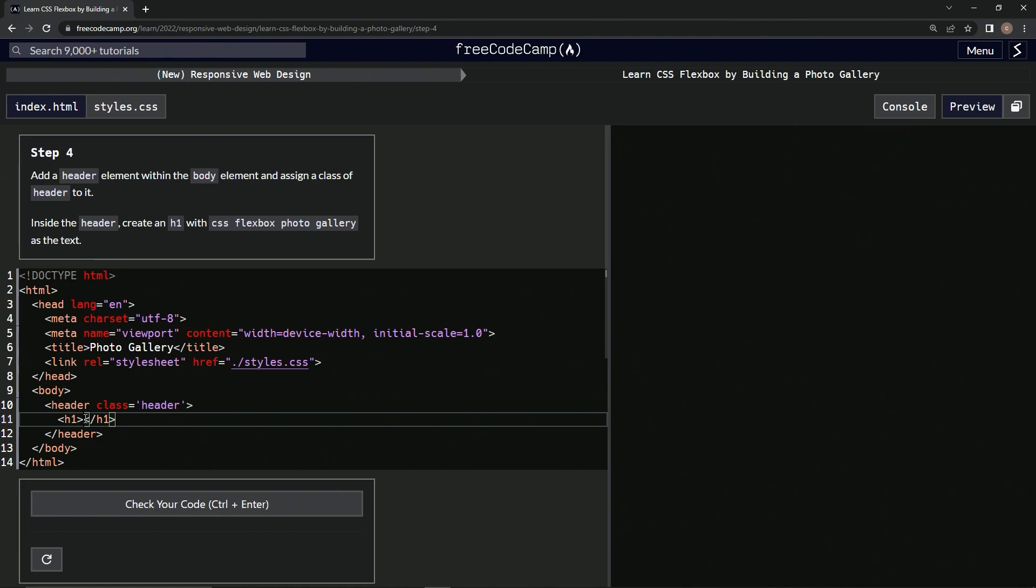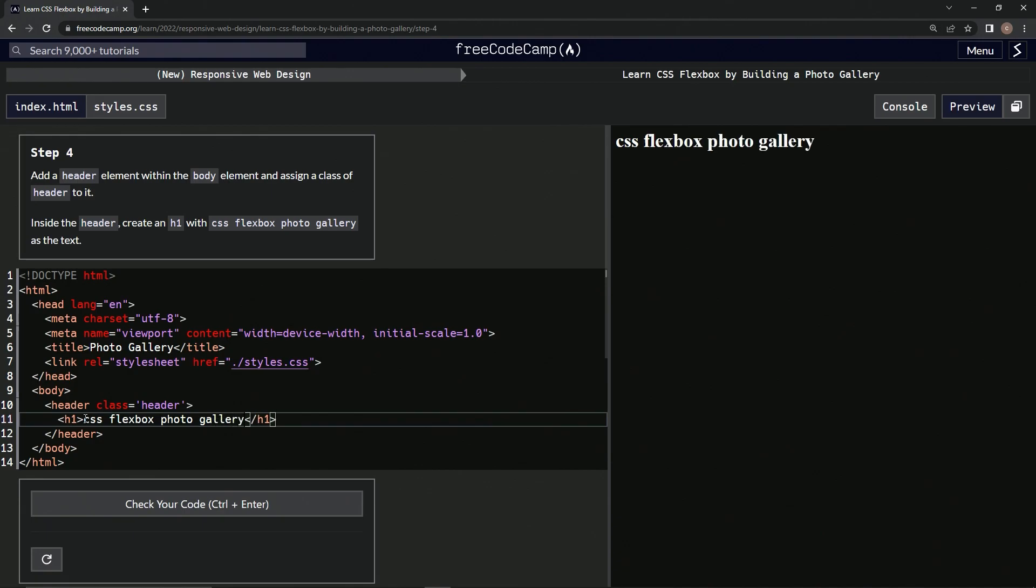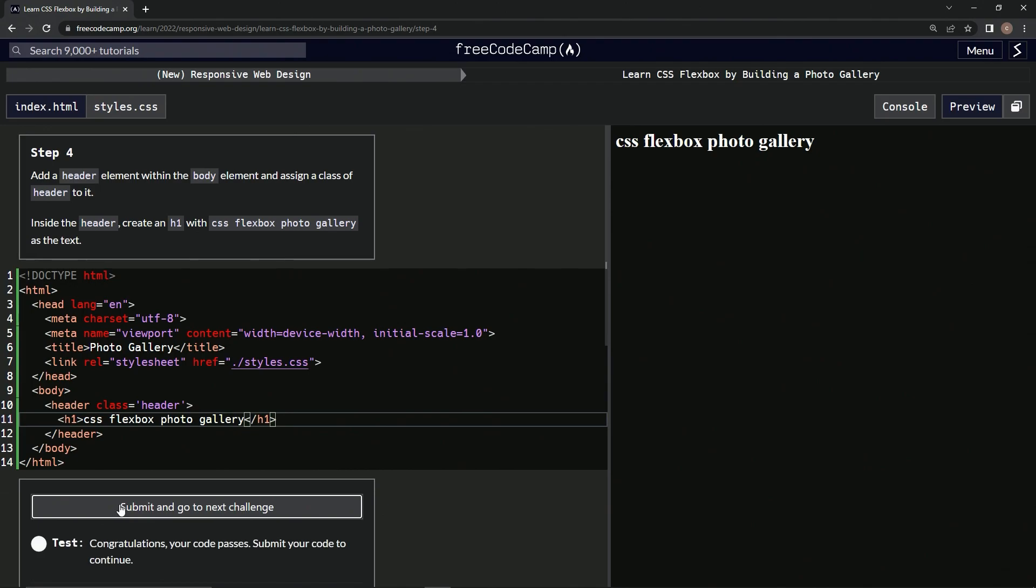CSS Flexbox Photo Gallery, like that. Alright, that should do it. Let's check it. Looks good.